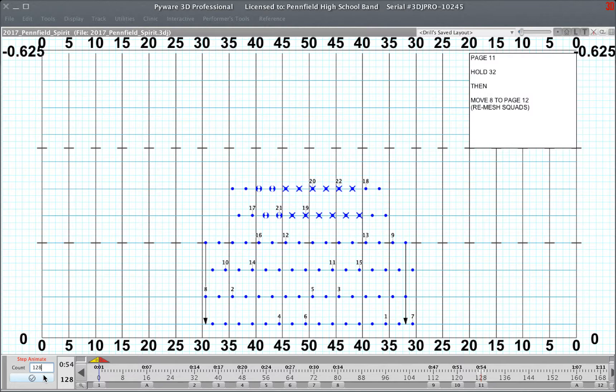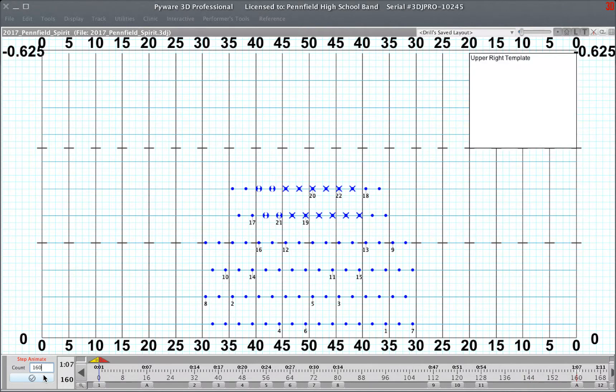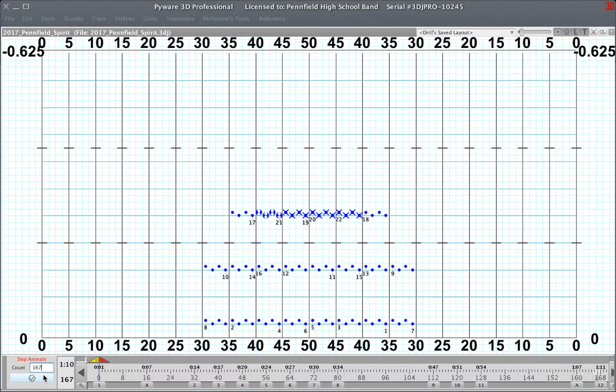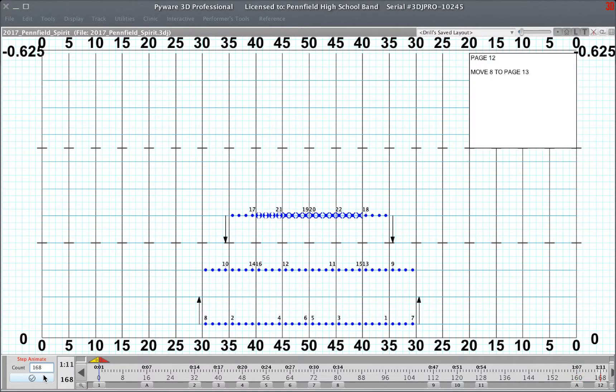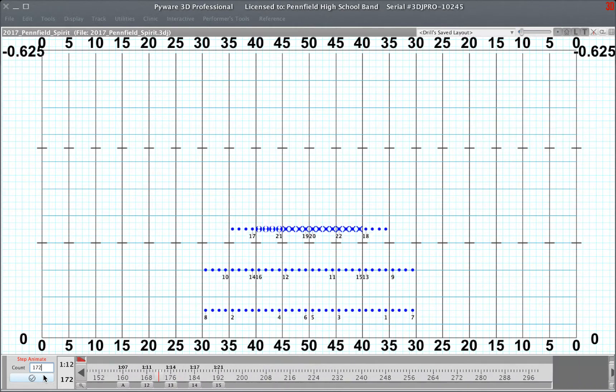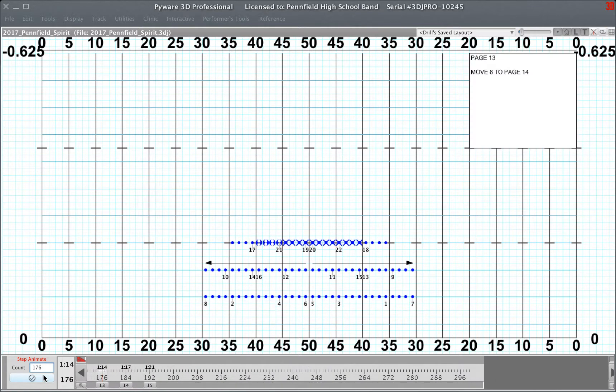Page 11, hold 32. Still measures 41 and 42. Page 12, measures 43 and 44. Page 13, measures 45 and 46.